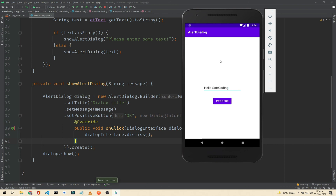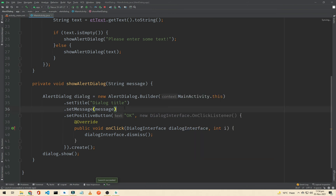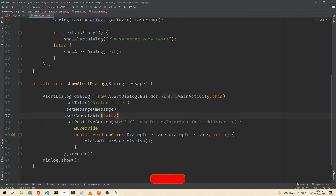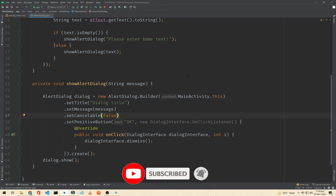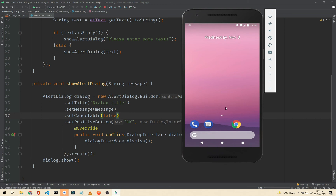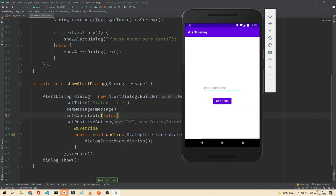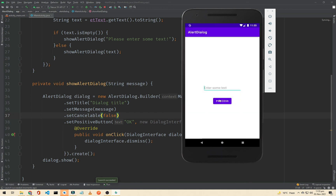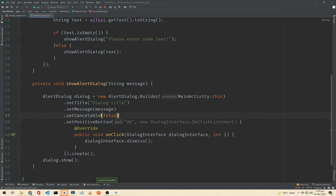As you can see, if we click outside of our dialog it is dismissed. To prevent this, there is a method setCancelable(false). So if the user clicks outside the dialog instead of the buttons, the dialog will not close. As you can see here, clicking outside does not dismiss it — clicking OK closes it.